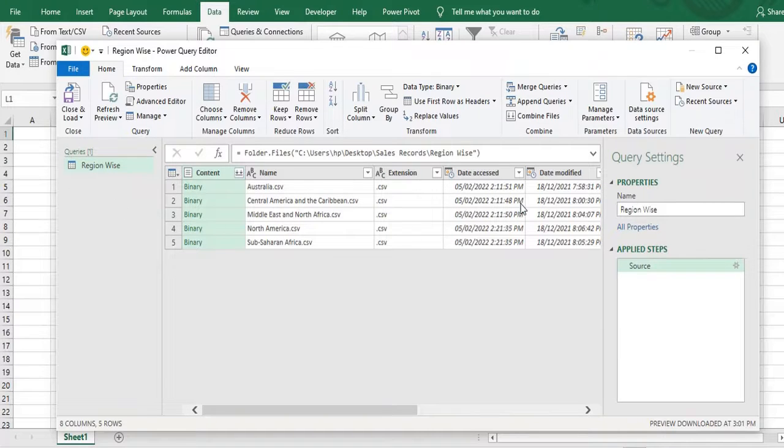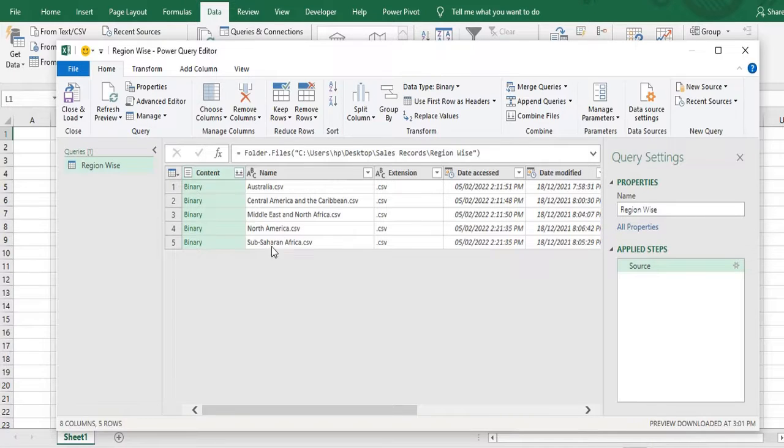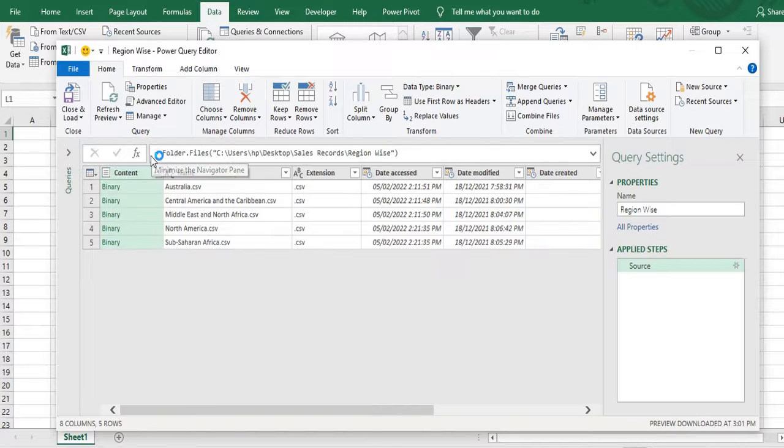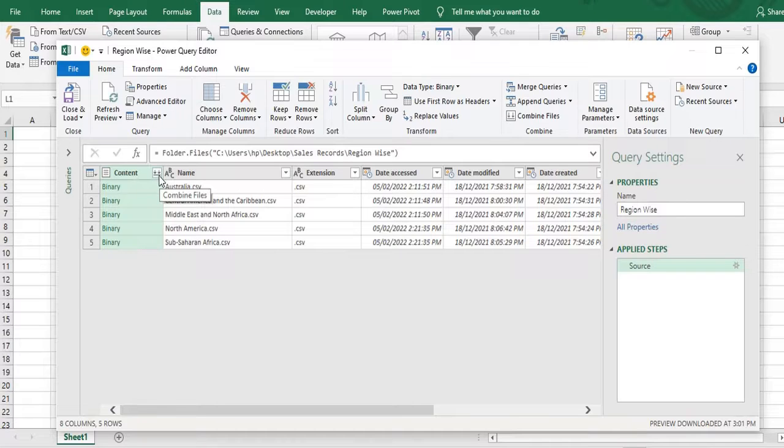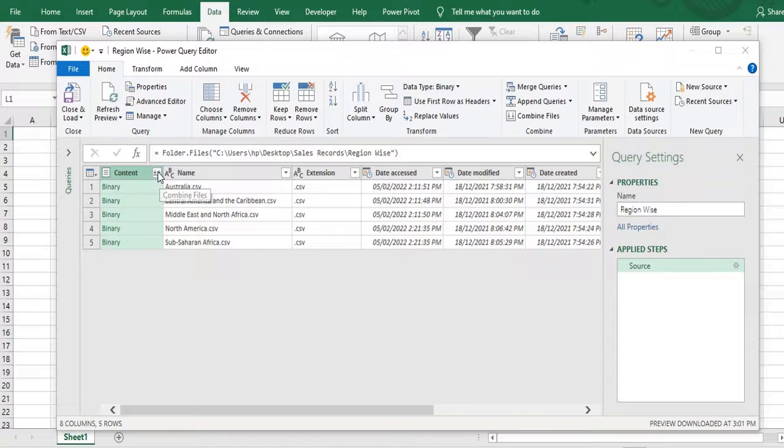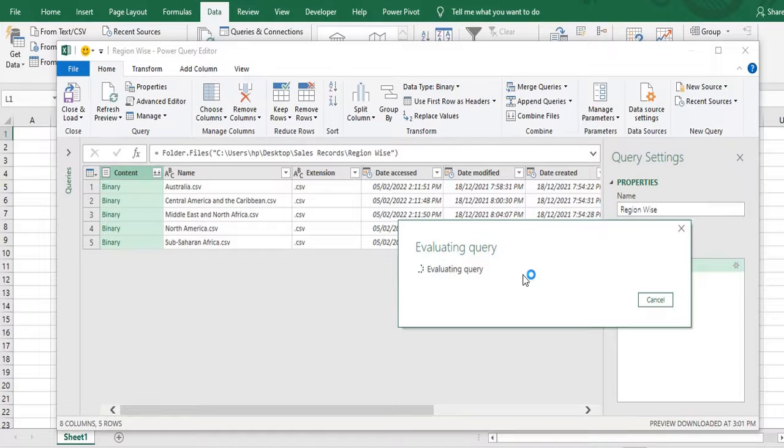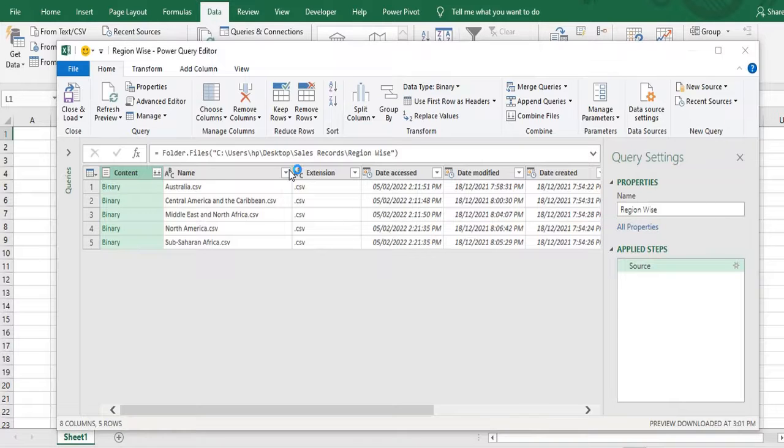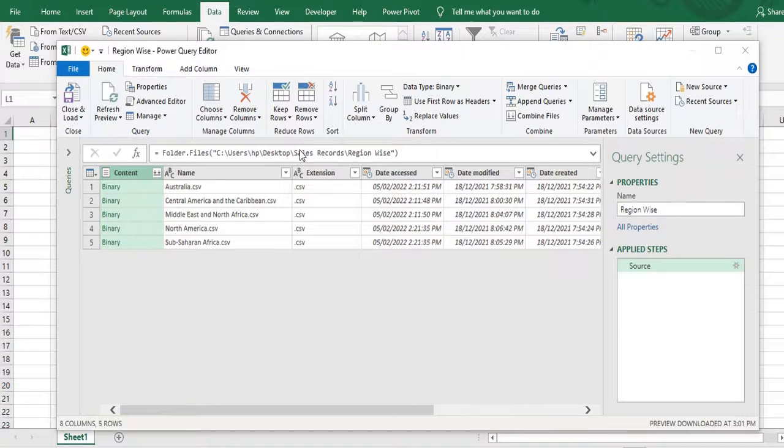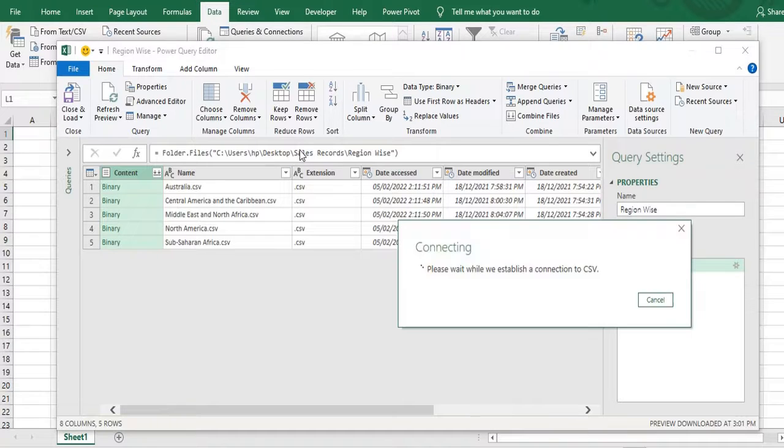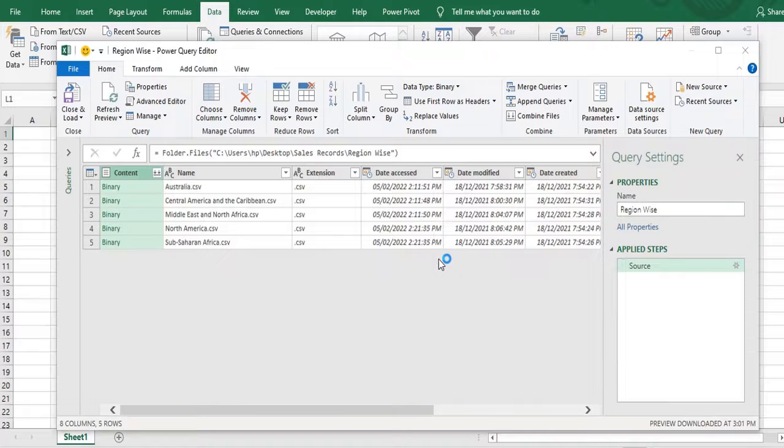Now in the current data we can see all five CSV files are reflecting here. And I want to combine those all files. So in the first icon I'll just collapse this. In the first icon I can see the two down arrow icon is there. So I'll click on this icon. That will combine my all files. So I have clicked this. It will evaluate the query. It will go on for some seconds.